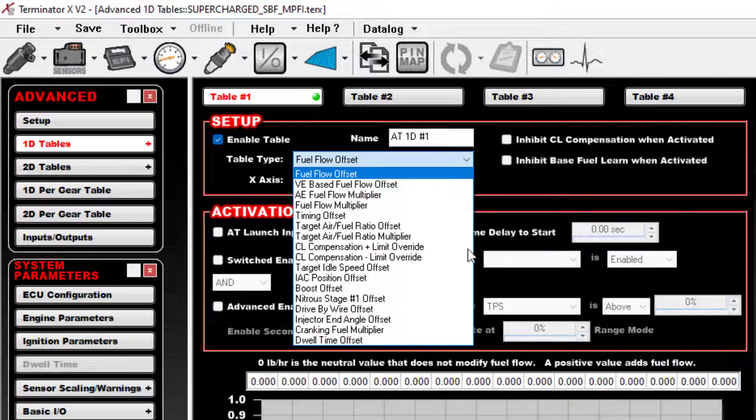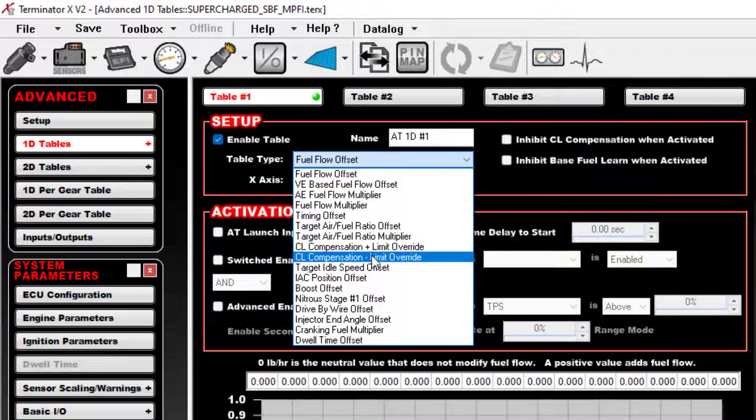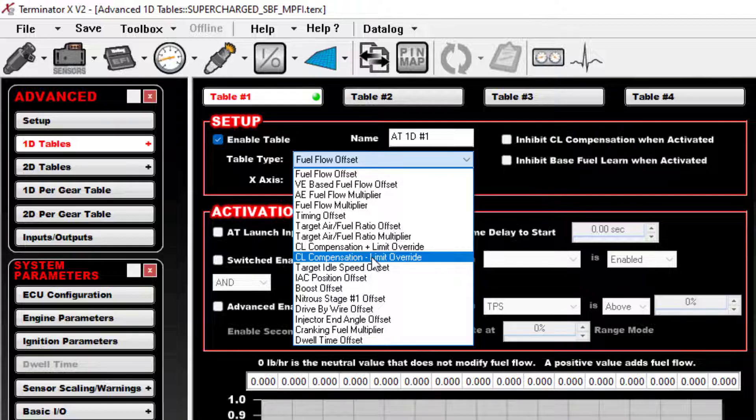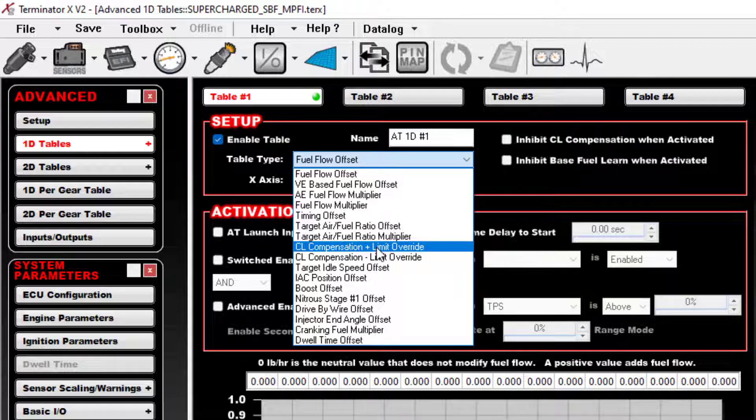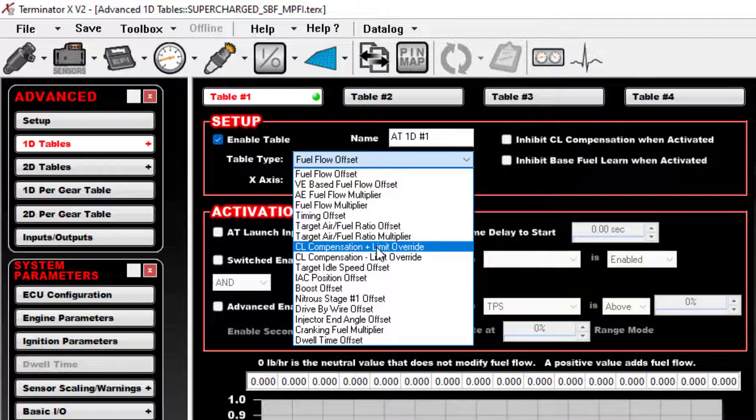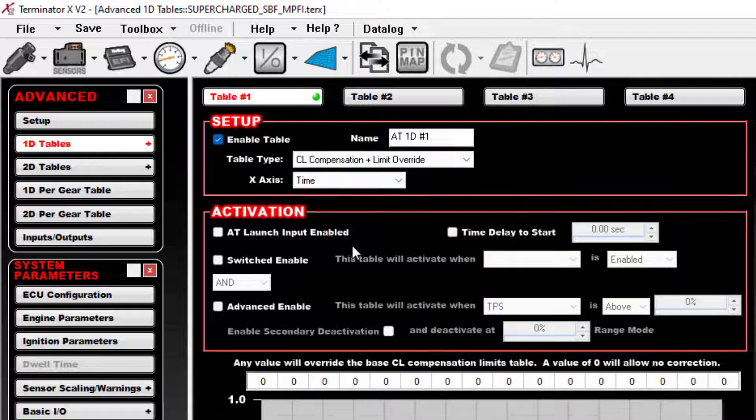We're going to turn on the first table. For your X-axis here, this is going to be based on time. We will choose time in the drop-down list. And for what we're trying to modify here, you notice that there is a CL comp plus limit override. We don't need to mess with the minus to do this. This is only going to be a plus issue because remember when this problem occurs with the Holley, the issue is that it thinks it's going lean, so it adds fuel. So you're trying to prevent it from adding so much.